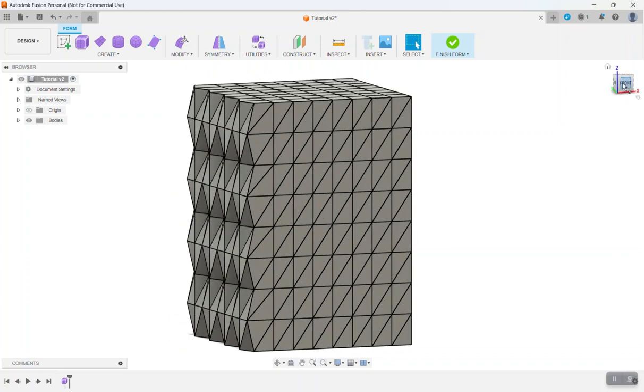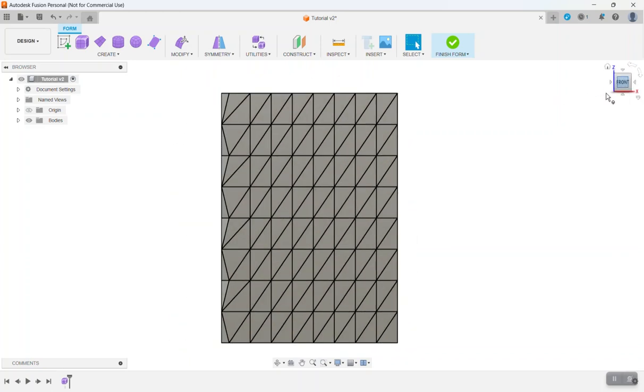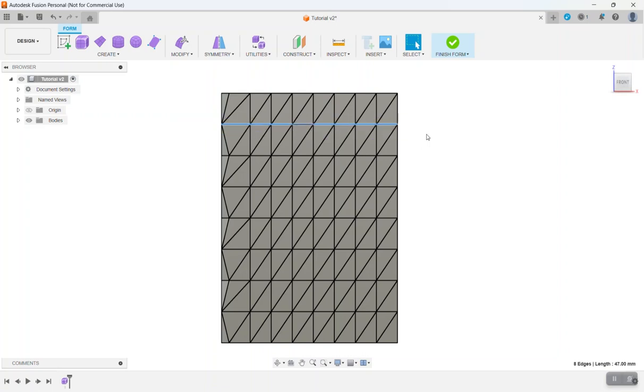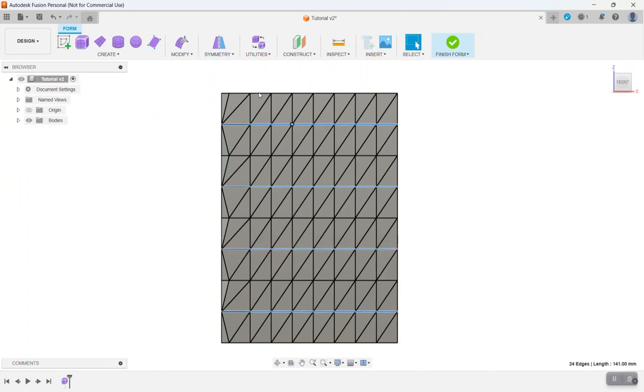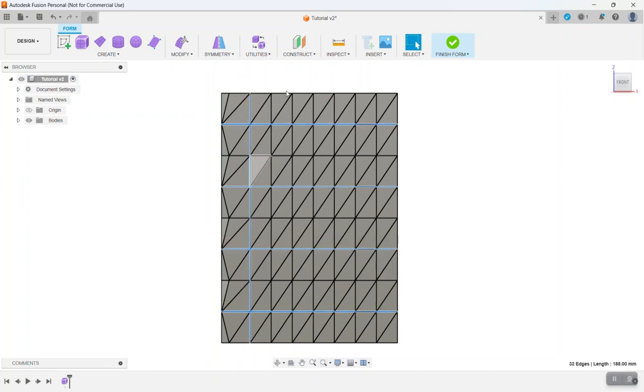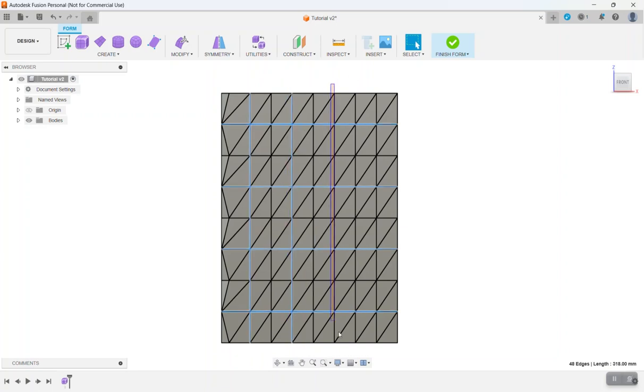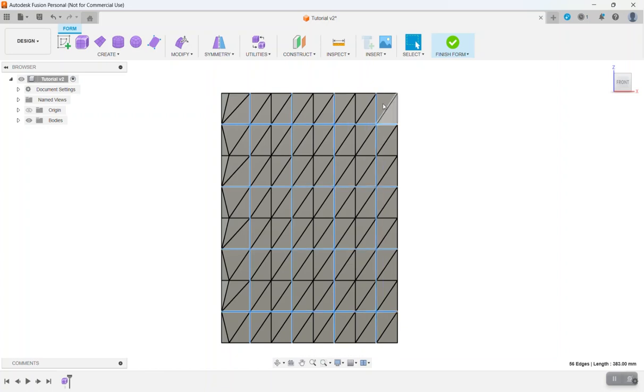So let's go to the front and we're going to do the same thing. We're going to select every other horizontal edge. Then every other vertical edge. Flip floor.